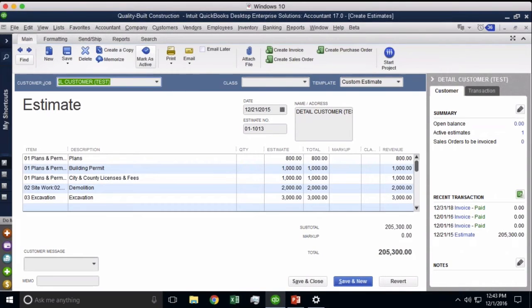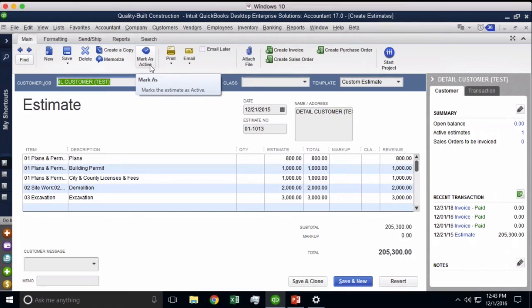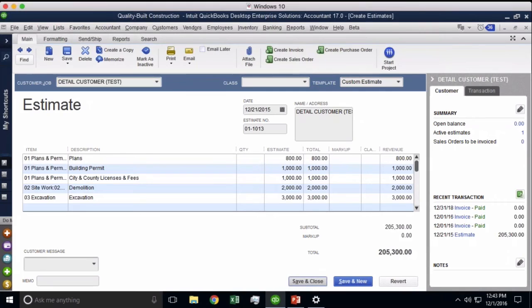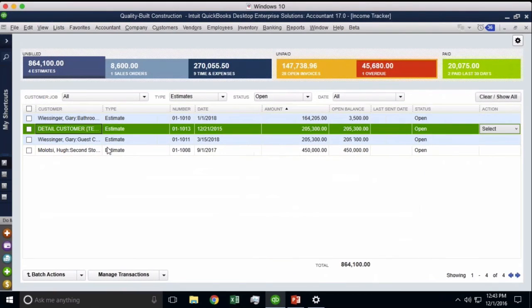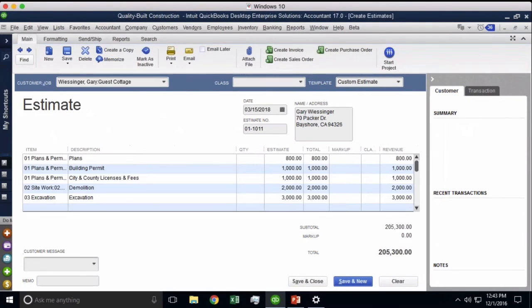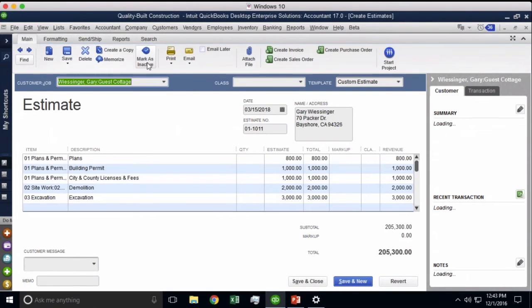But if it says mark as active, that means the estimate is inactive. If it says mark as inactive, that means it's currently active. But that has a value somewhere, and I'll show you exactly what I mean by that. So I can have some that are marked active and some that are marked inactive.